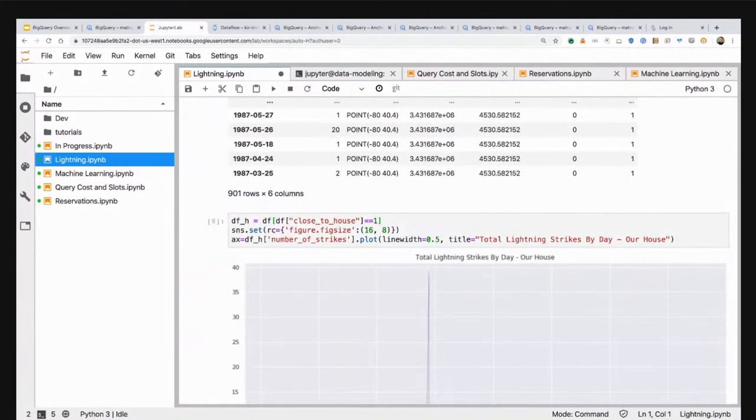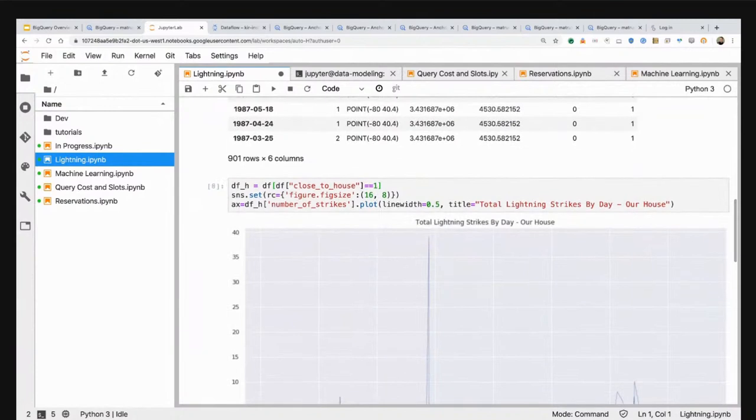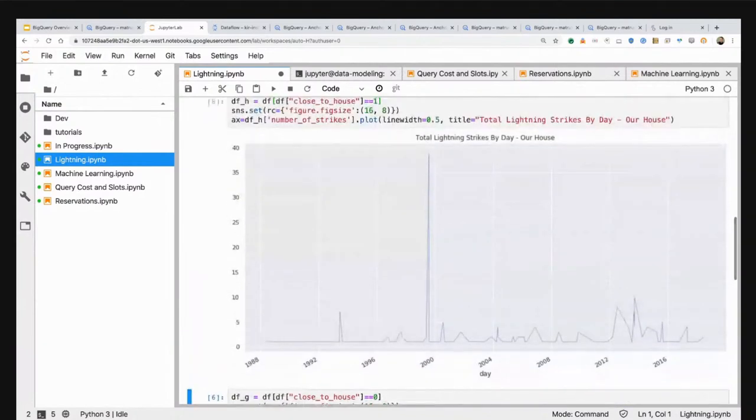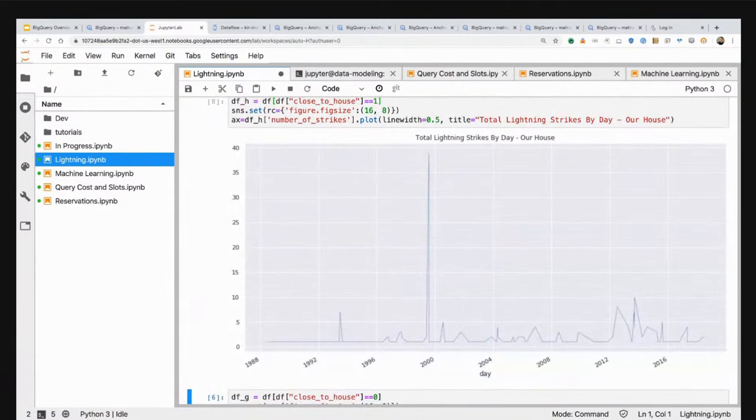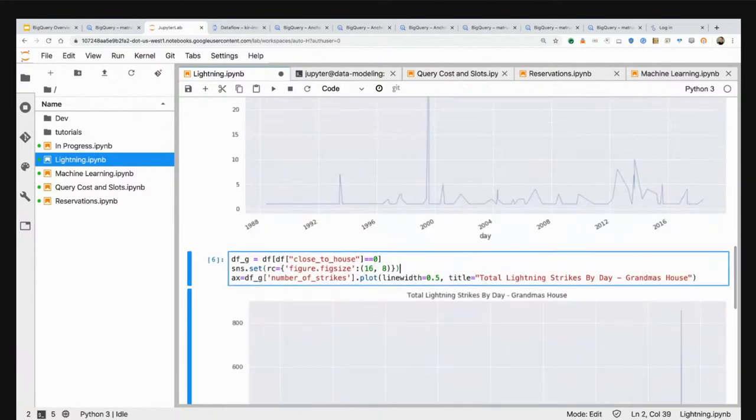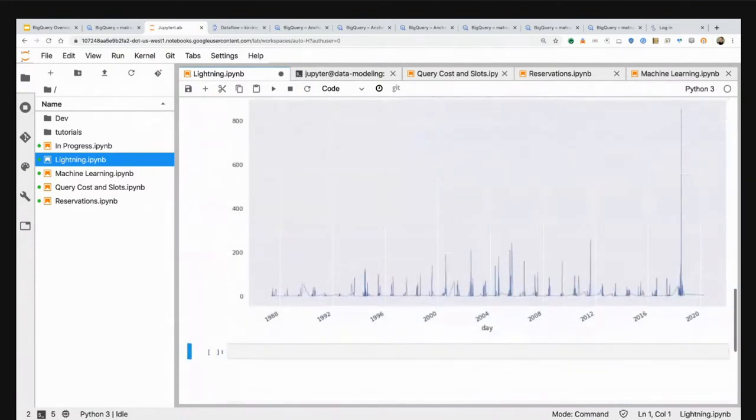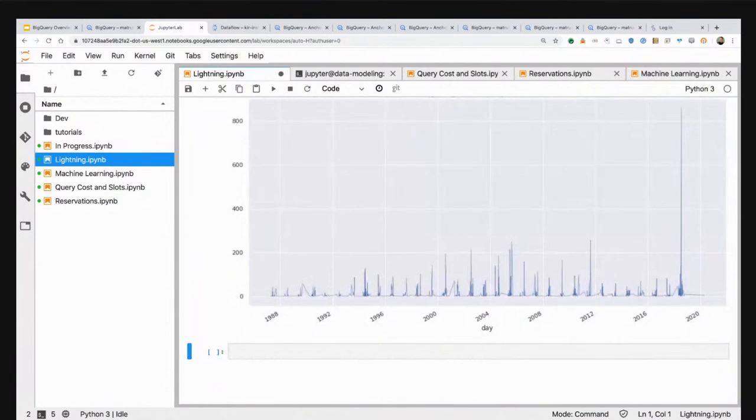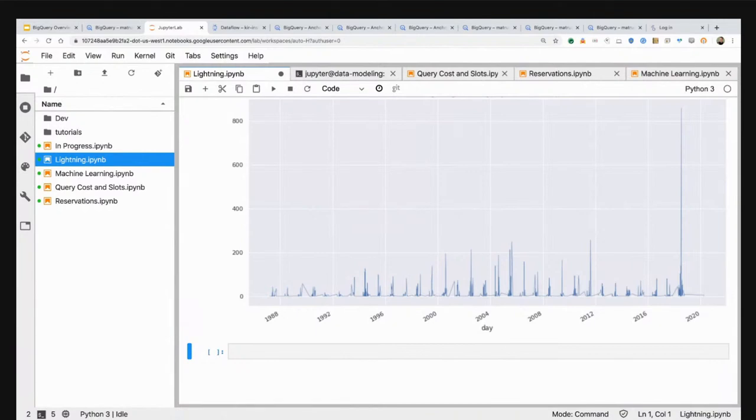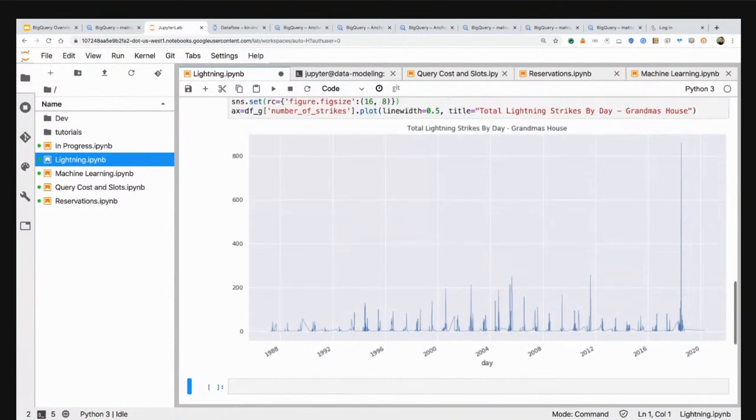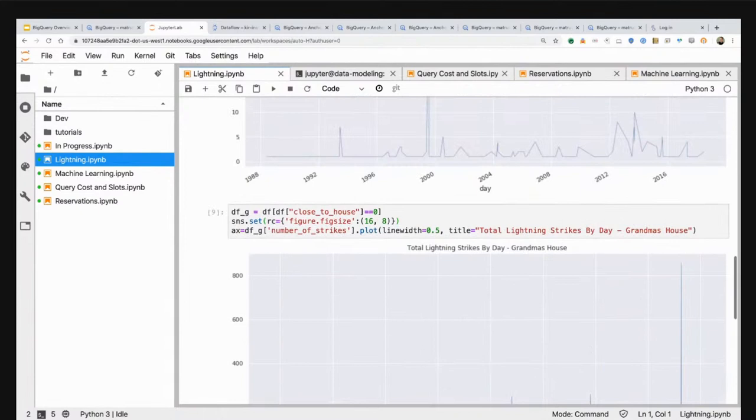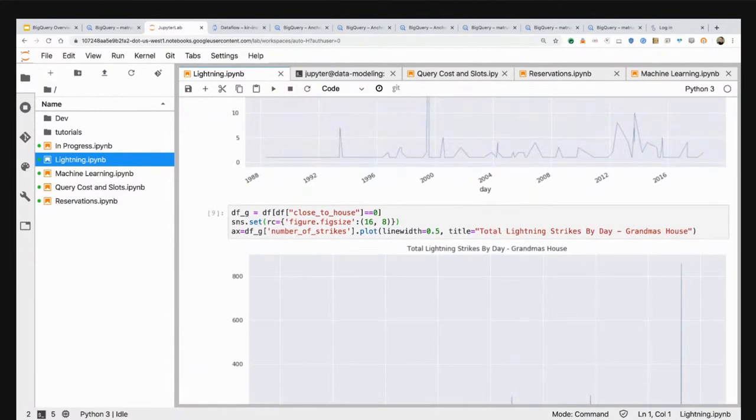I have a notebook already pre-built that helps me interact live and in real time with that same information inside of BigQuery. I'm going to import some libraries, connect to BigQuery, take that same query that I wrote, and execute it here. I pump the results back into a data frame. Let's go ahead and visualize this and bring this to life. I'm going to filter out lightning strikes that were close to our house.